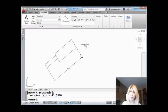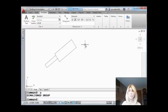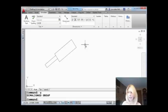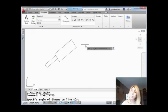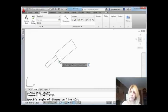This is where dim rotated really comes in handy. Let's undo that one and try it one more time. Let's do dim rotated. Now I have to type it in because it's not in the menu. There it is. Now it's asking me for the angle of the dimension line.